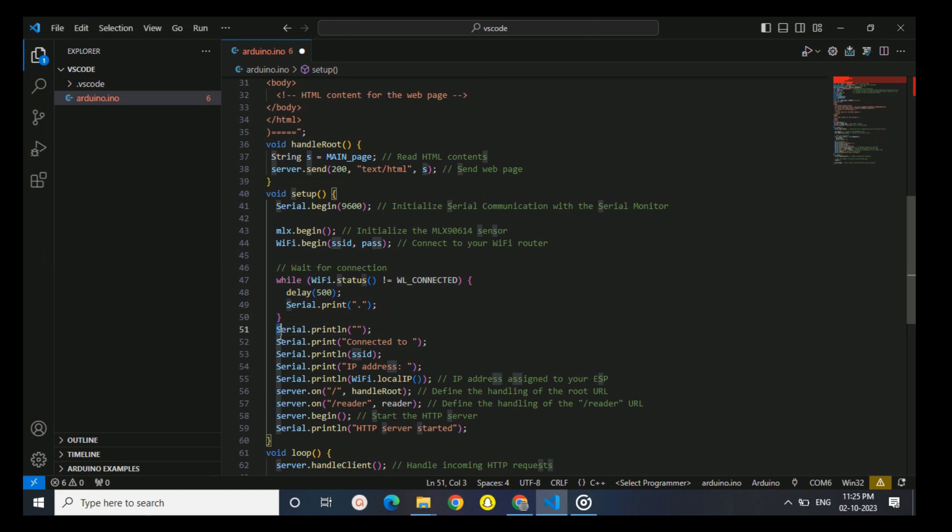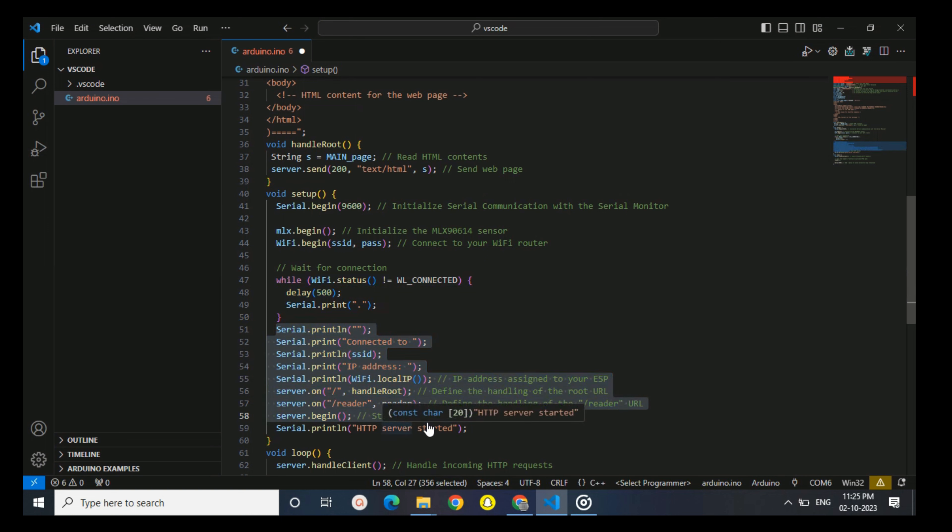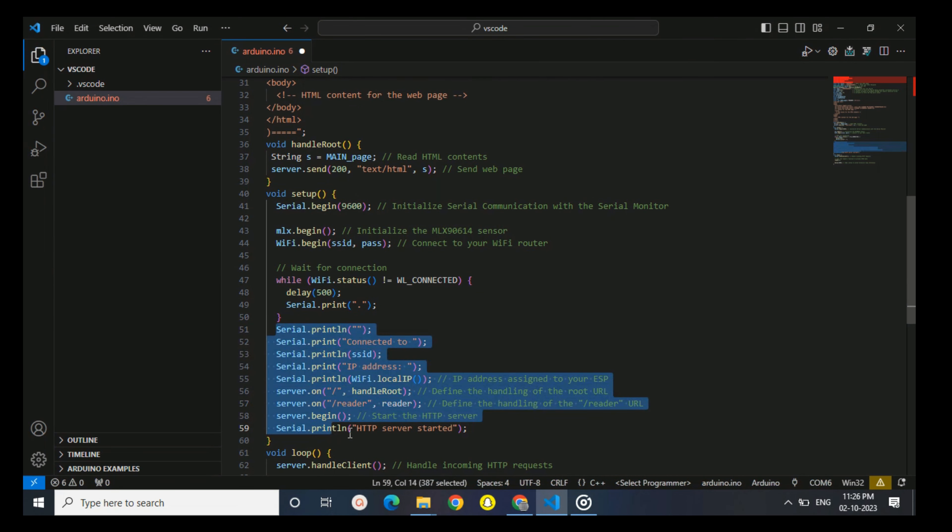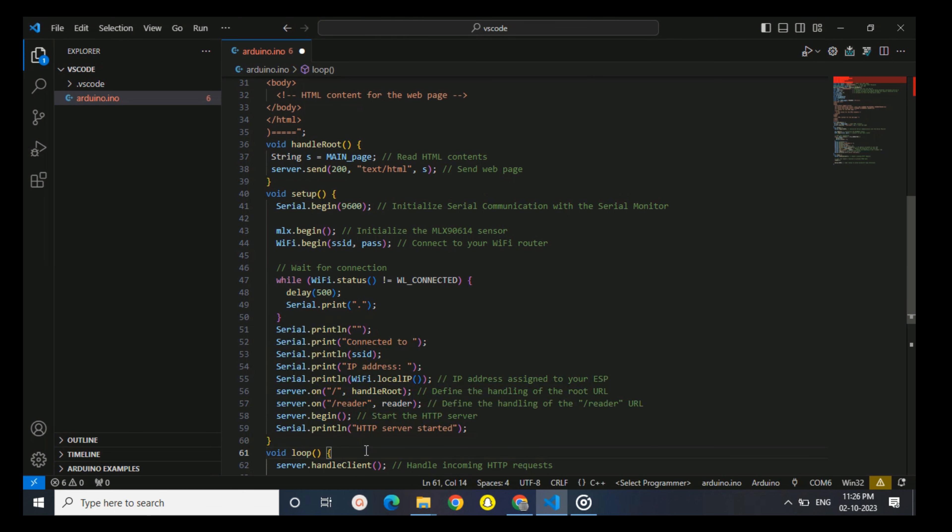Once ESP8266 successfully connects to Wi-Fi, it prints the network name and assigned IP address to the serial monitor. It then sets up two routes for the HTTP server: one route URL handled by handle root and another for the reader URL handled by reader. Finally, it starts the HTTP server and prints a message confirming that the web server has started.